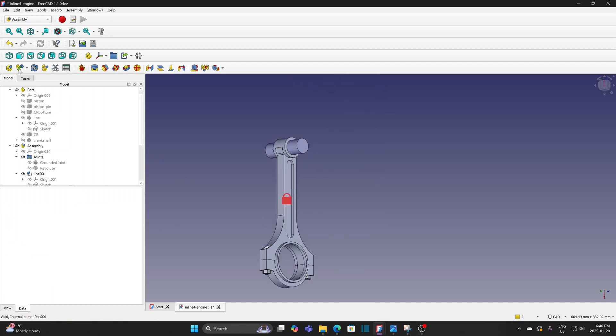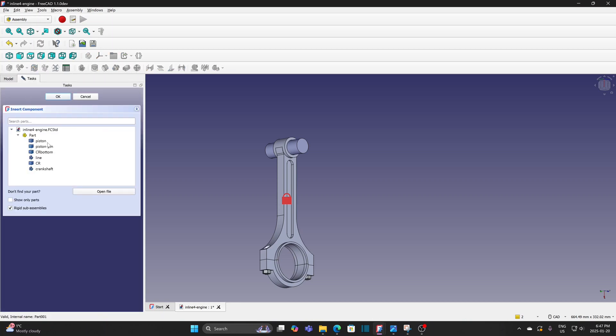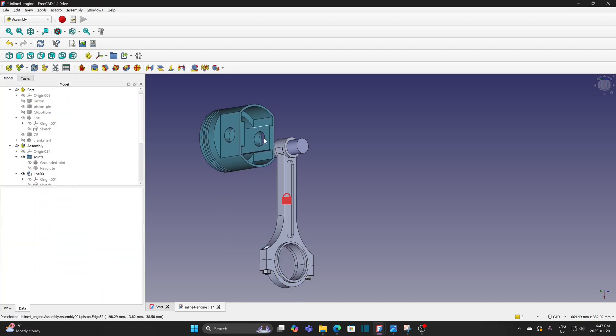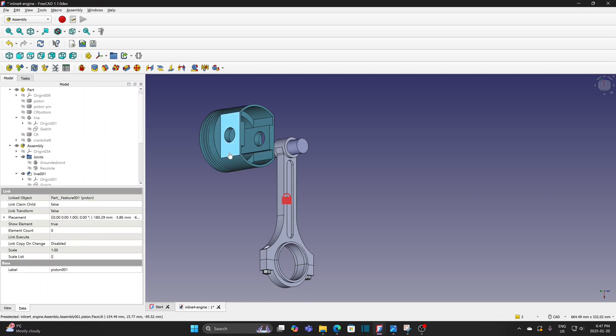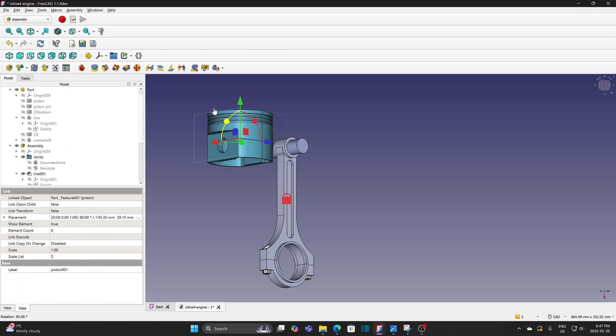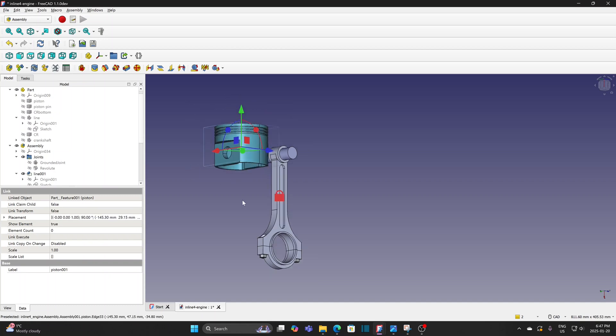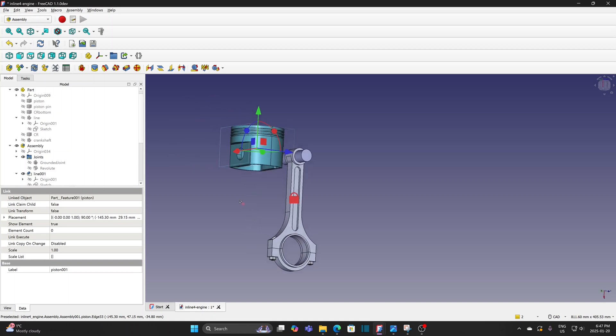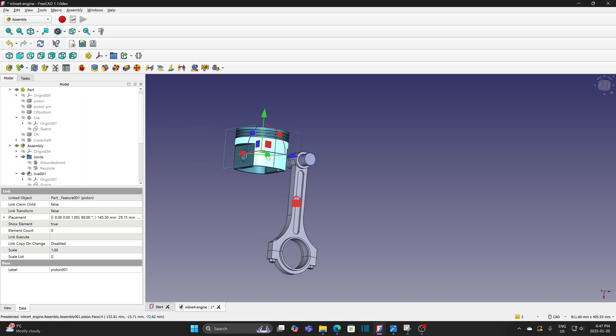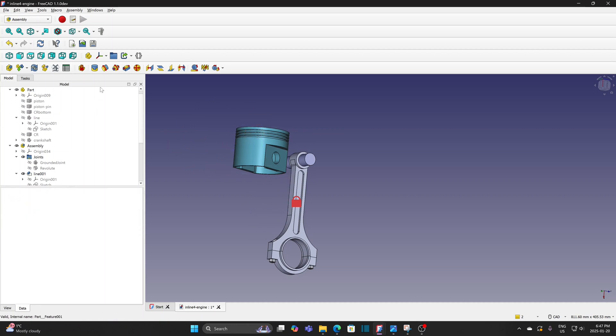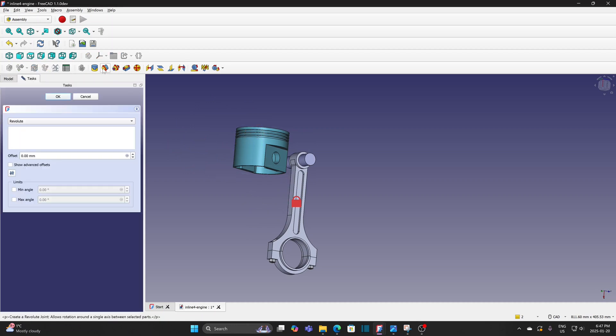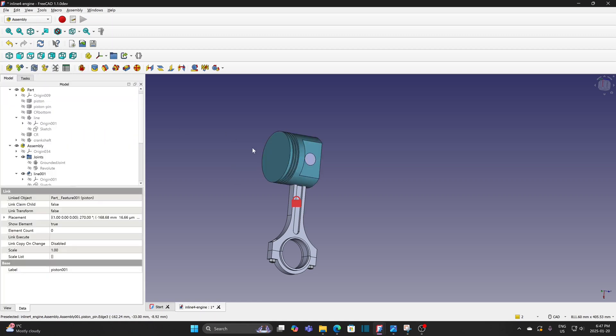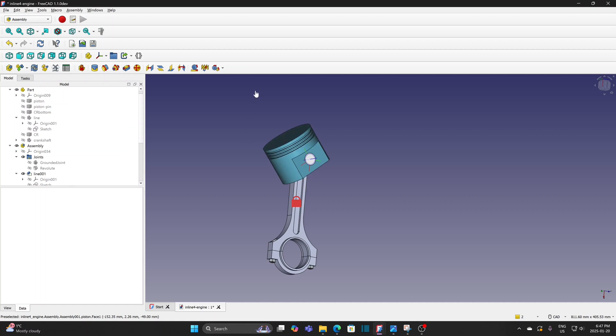Insert component. Insert the piston. Move and rotate the piston. The piston assembly is completed. I need to insert the subassembly now.